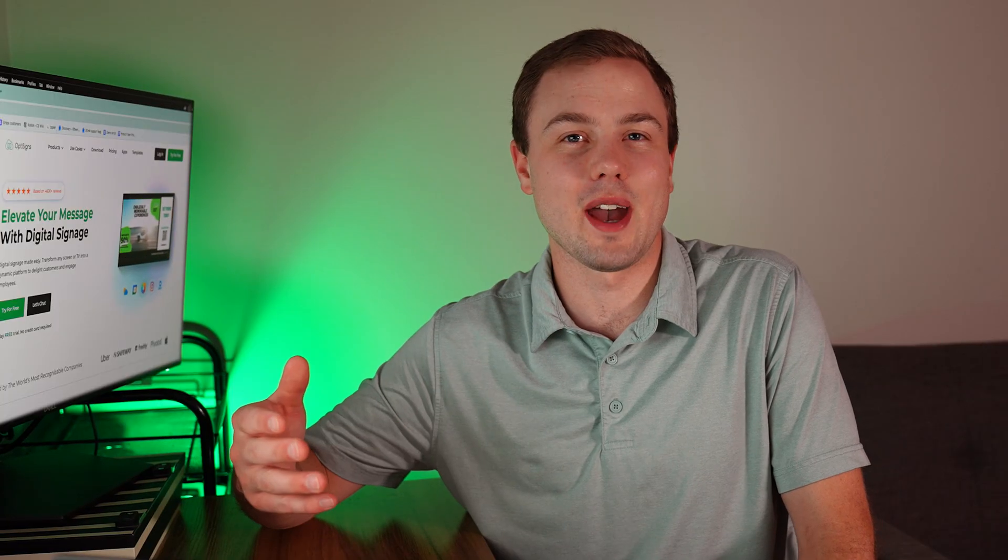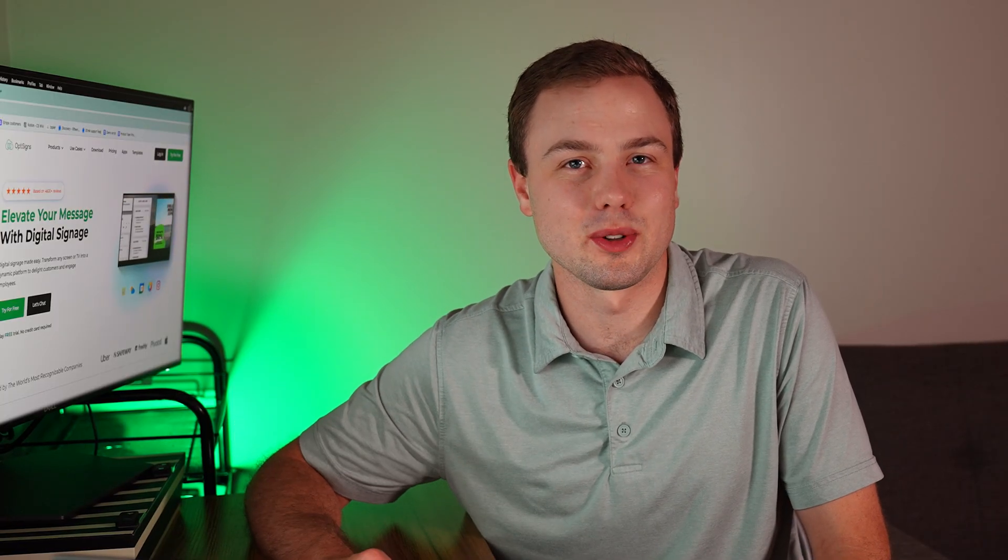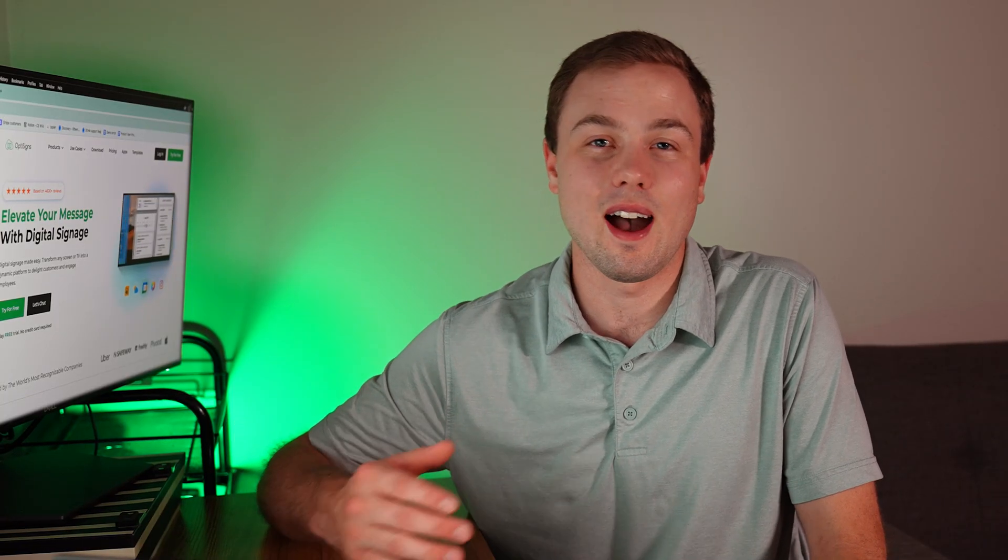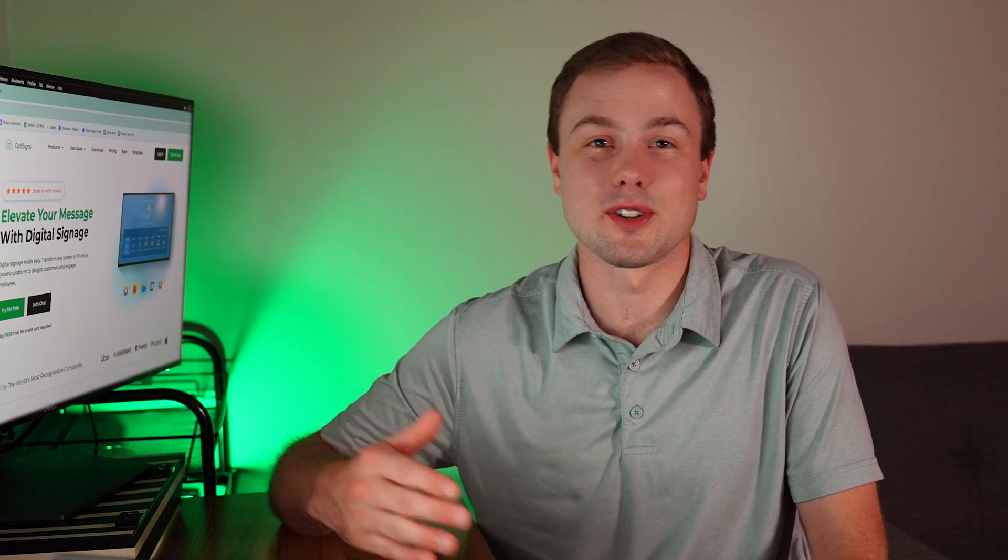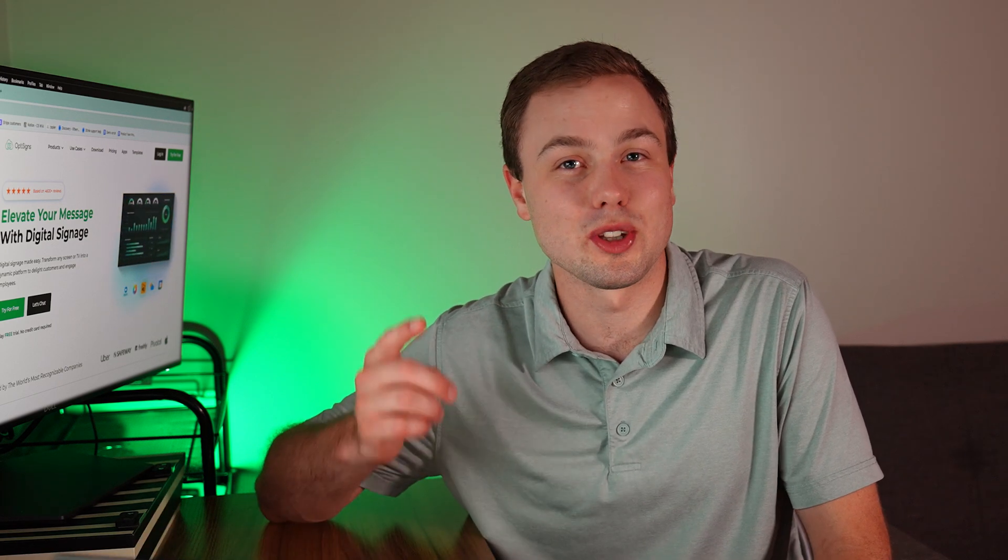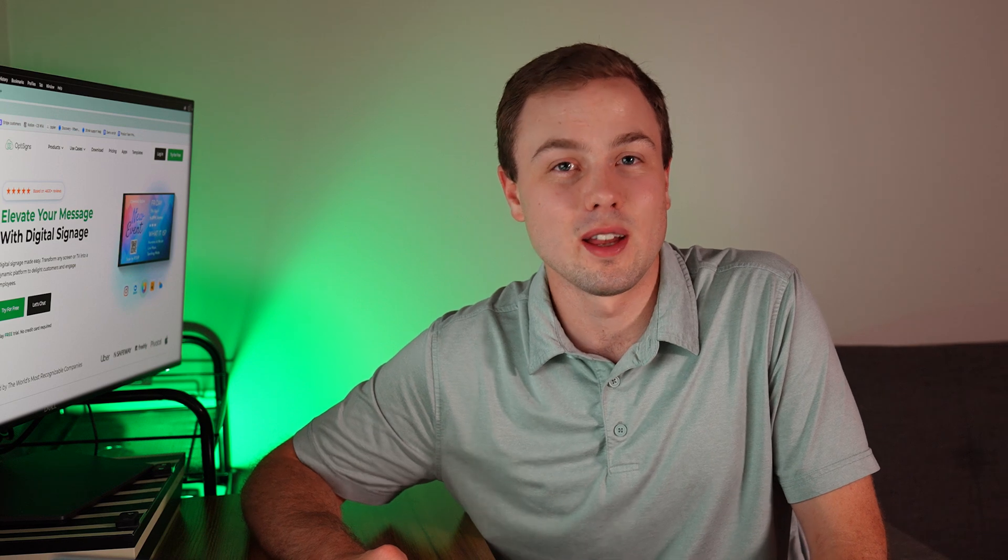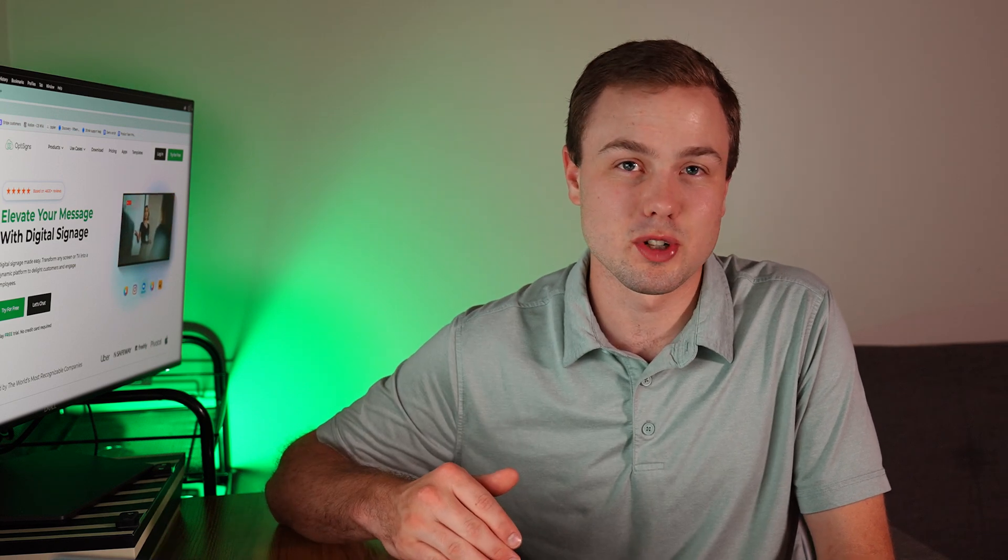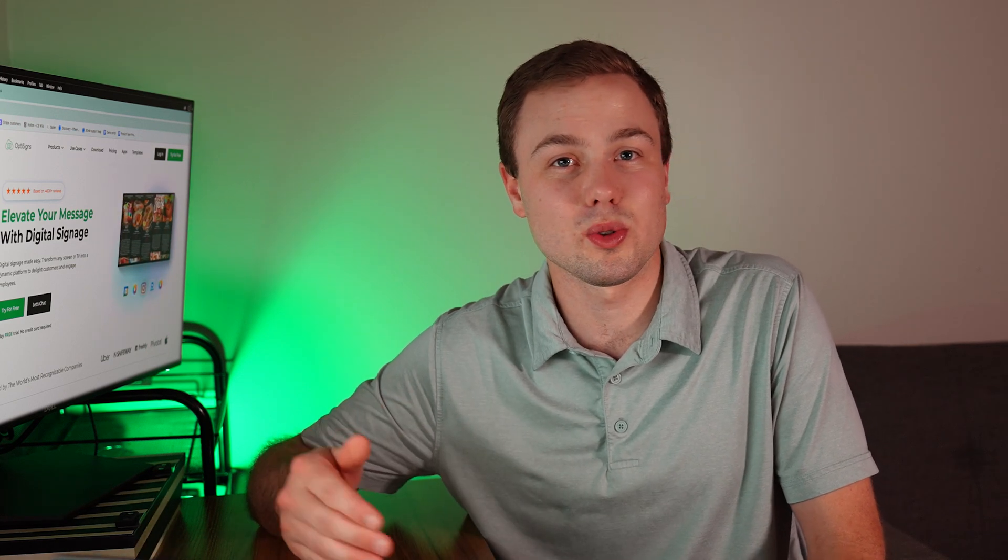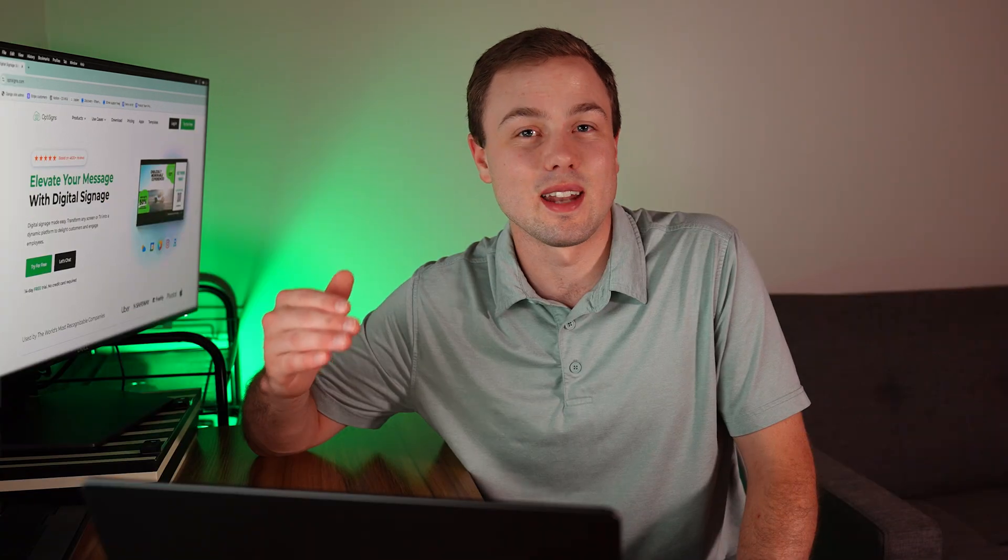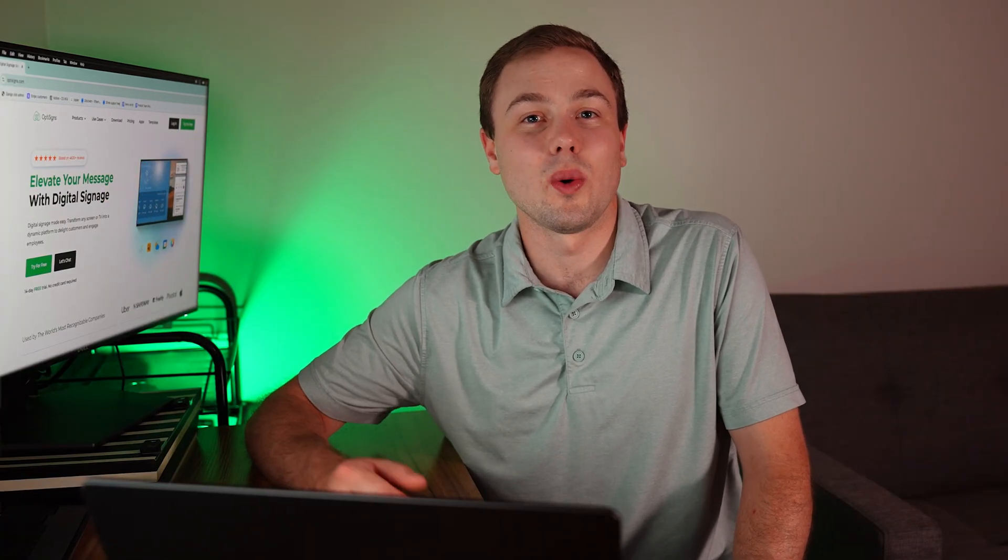That is how you set up and utilize our web scripting app. I hope this video will enhance your OptiSigns experience and help you display your desired web page. There are links in the descriptions for how-to articles related to this topic. And as always, please reach out if you have any questions. We are always happy to help. Thank you for choosing OptiSigns. We'll see you next time.